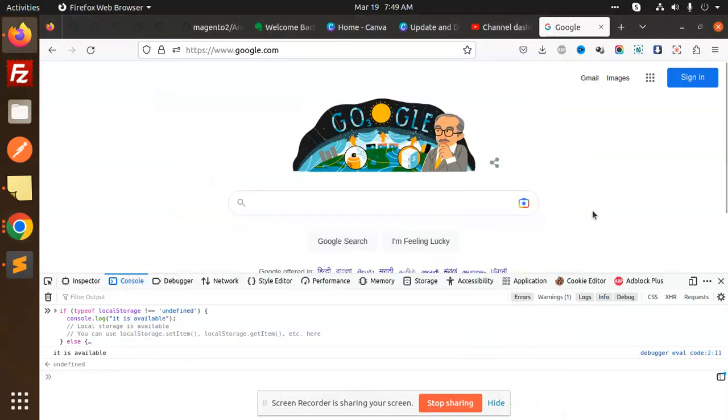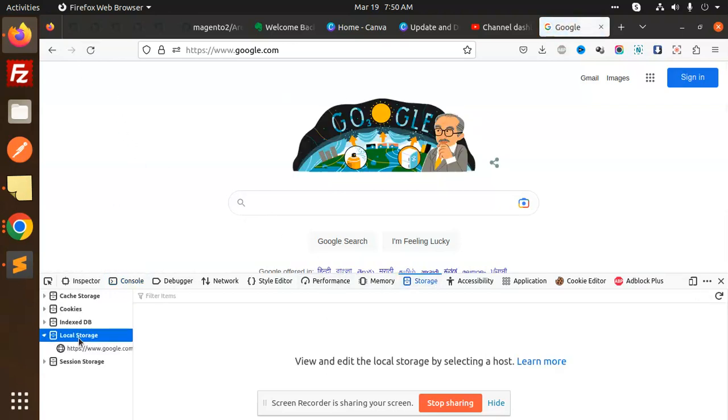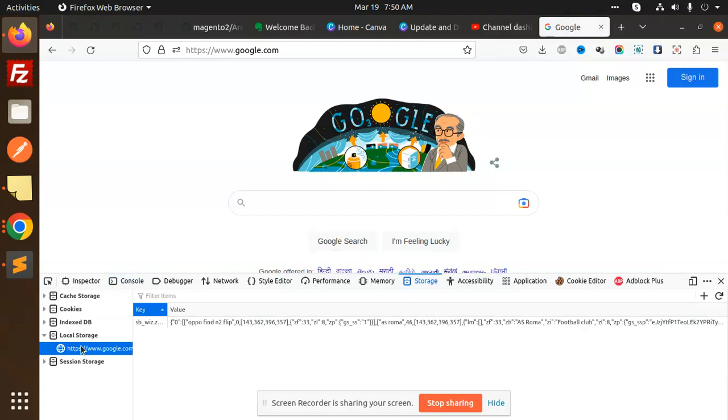Hello friends, welcome back to the new tutorial of JavaScript. Today we are going to learn how to remove an item from the local storage. So let's see how we are going to do that. First of all, we have to set that local storage. There is a value of local storage or not? There is, but it's Google.